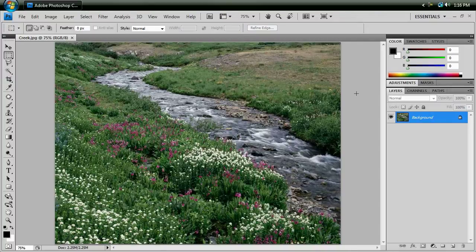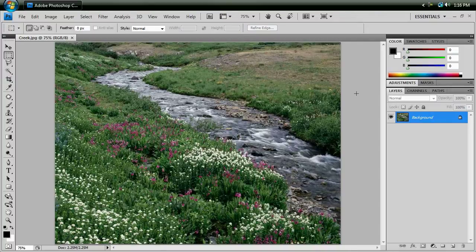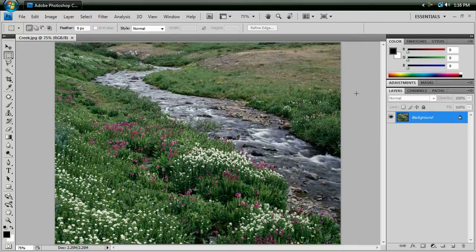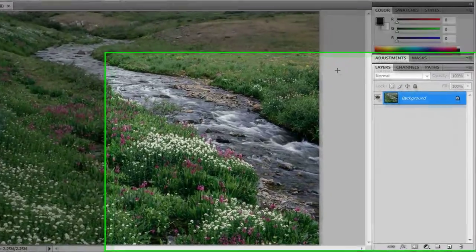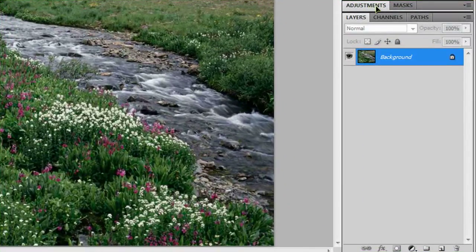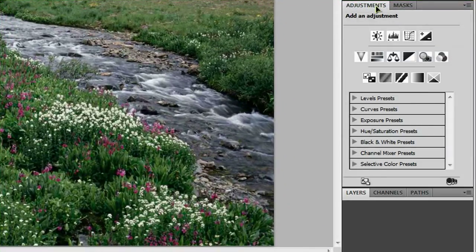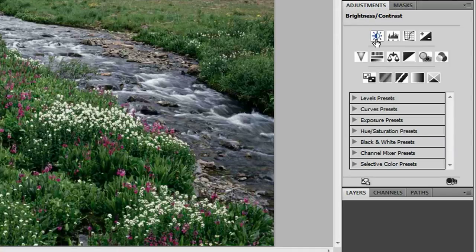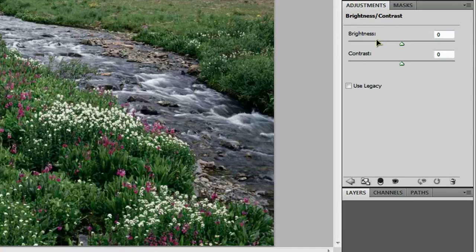Now just at first glance, this is actually a really nice looking photo. However, I know that it could look a lot better with some enhancements. So we're going to go to our adjustments panel and double click to open it. And we are going to use this first icon right here, brightness and contrast.